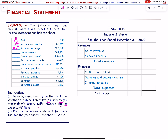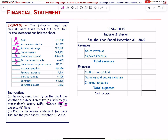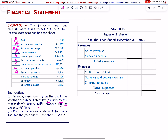Sales revenue is revenue. Cost of goods sold is an expense. Income tax payable is a liability. Accounts payable is a liability. Prepaid insurance is an asset. Service revenue is revenue. Inventory is an asset. Interest expense is an expense.